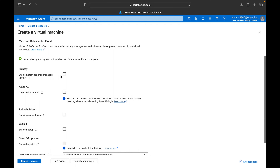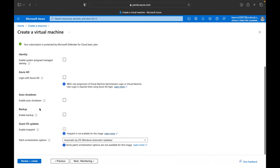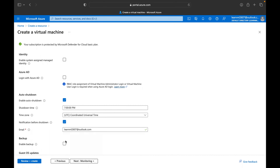In the Management tab, if you want to give a specific group of users access to this virtual machine, you can enable Login with Azure AD or enable a system-assigned identity. You can also configure auto-shutdown — if there is no activity after a certain period, or if you don't want the server running on weekends, you can configure the shutdown time and time zone here.